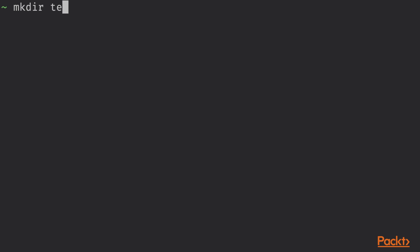Currently, my prompt is indicating which directory I'm working on. This character stands for my user's home directory. If I create a directory and change into it, you can see that my prompt is now indicating that my working directory is test.